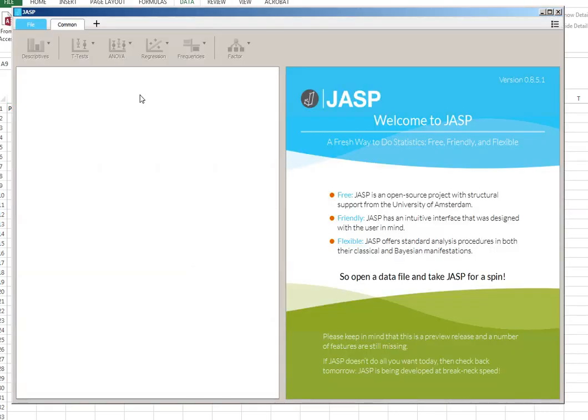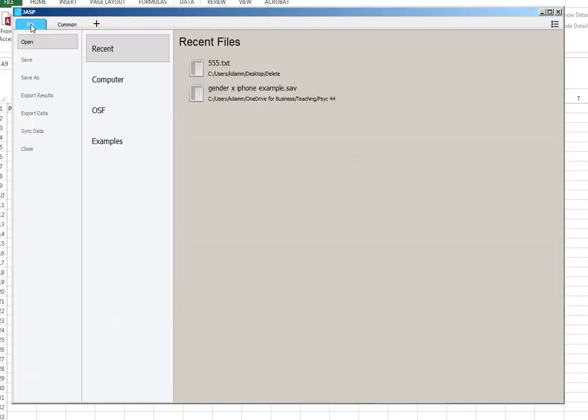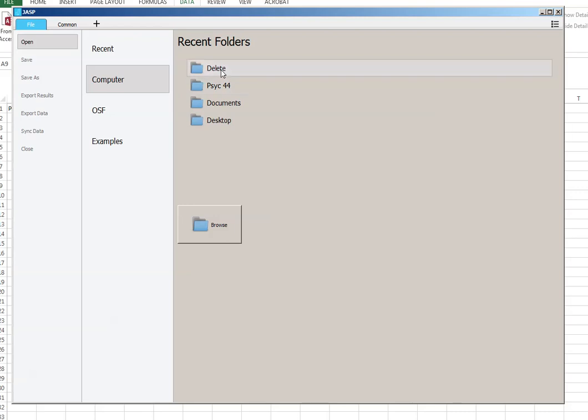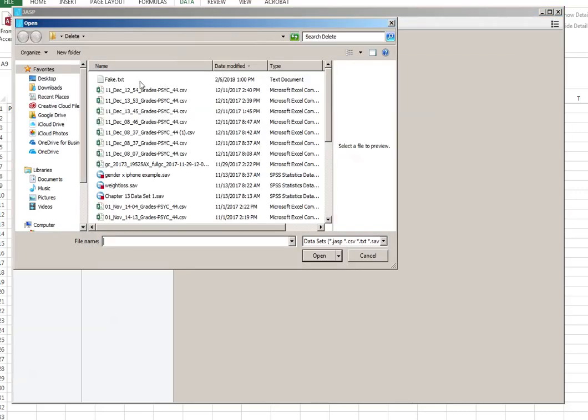So when we're in JASP, you'll click File, you're going to open it, and I'm going to search my computer. I put it in my delete folder, and I have the file Fake.